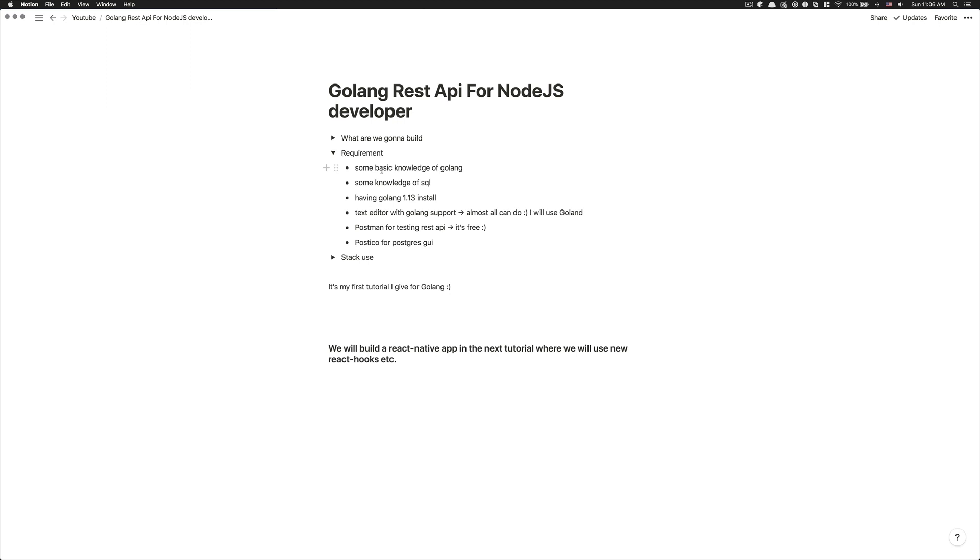After that, also some knowledge of SQL. We're going to use Postgres. So why I want you to have some knowledge of SQL is because we're going to create our own migration by using the plain SQL language.